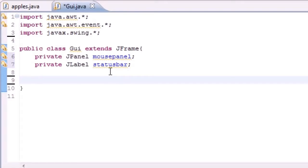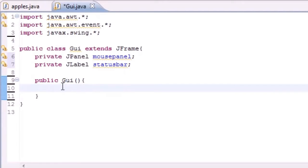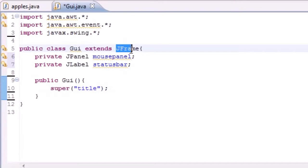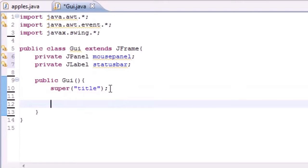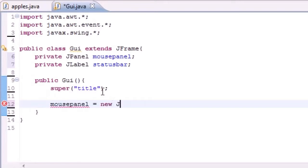After we've got our two variables we can go ahead and make our constructor, which is pretty much going to construct our window. Name it public, whatever you named your class — I named mine GUI. It doesn't take any parameters because it's a constructor. Then we call super to change the title, because that is the constructor of the superclass JFrame — it changes the title. So just put super and the title whatever you want. Now we have a window with a title bar, not very exciting. So let's change that mouse panel and set it equal to new JPanel.